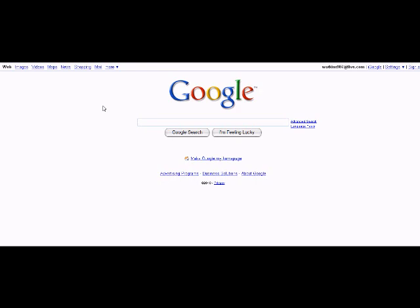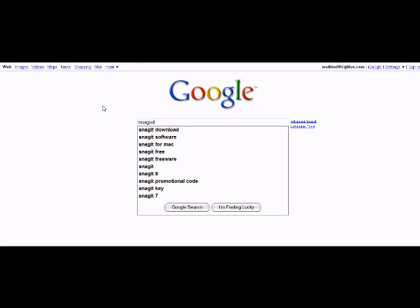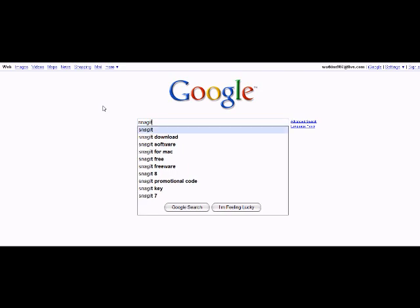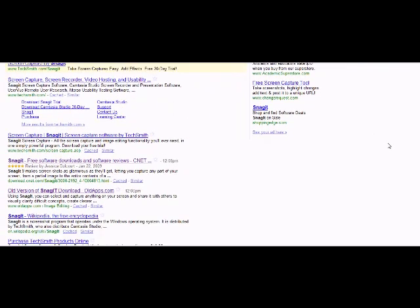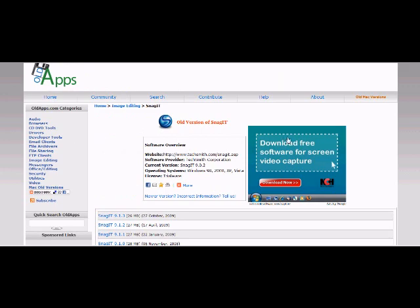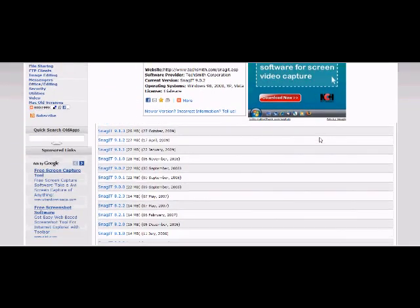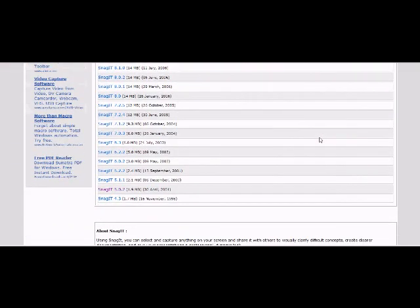type in Snagit, and you want to find the old version of Snagit. See here, you want to scroll down until you find Snagit 5.02.